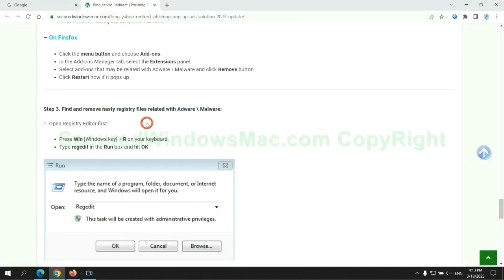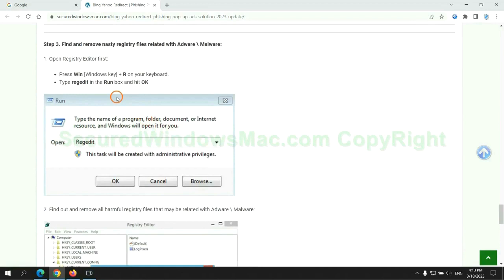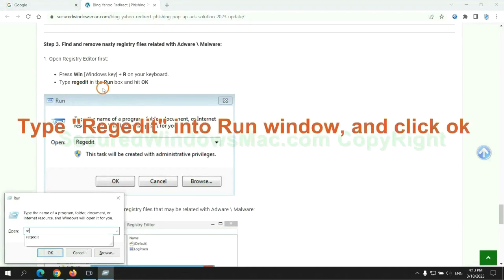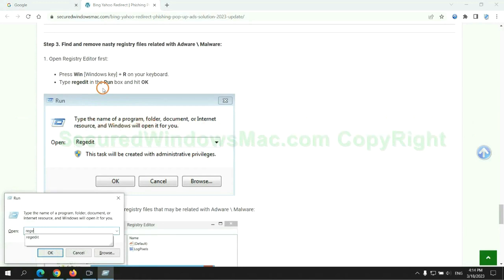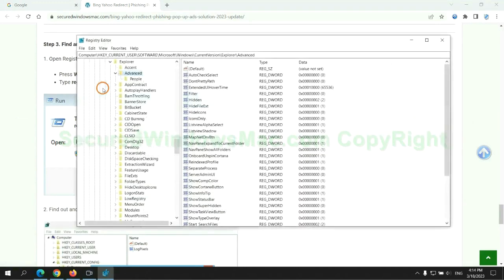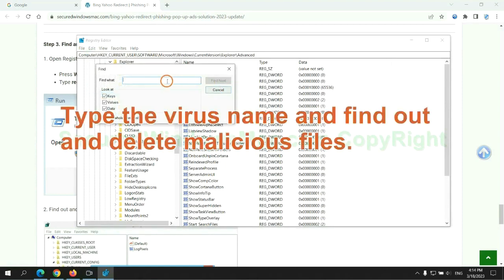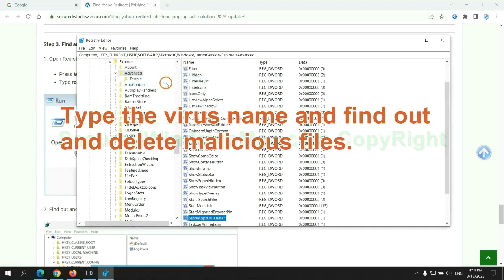Next we need to remove nasty registry files. Type regedit into run window and click OK. Type the virus name and find out and delete malicious files.